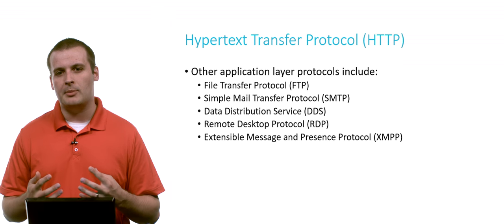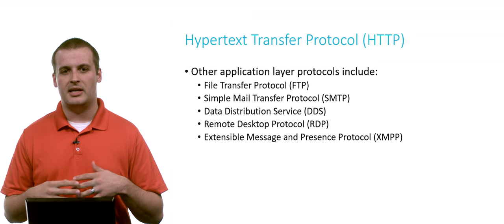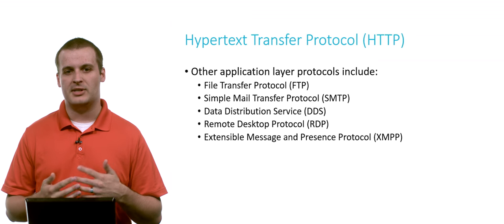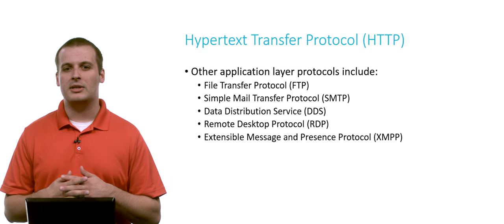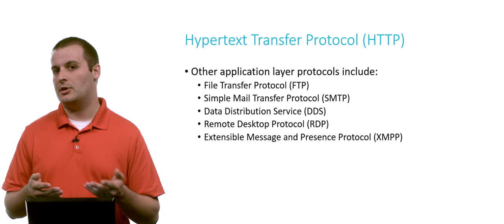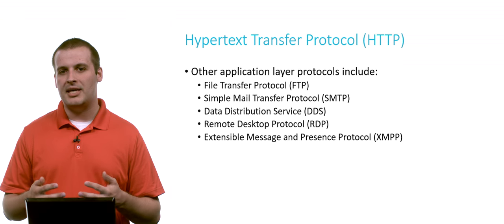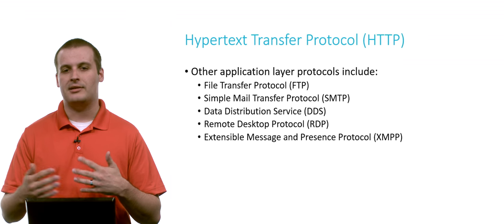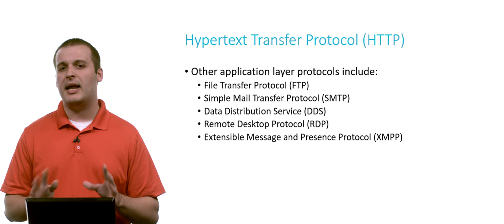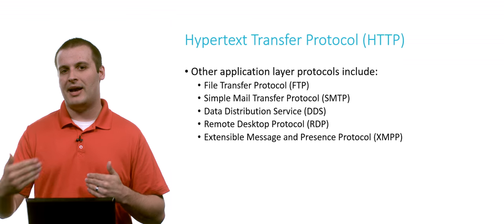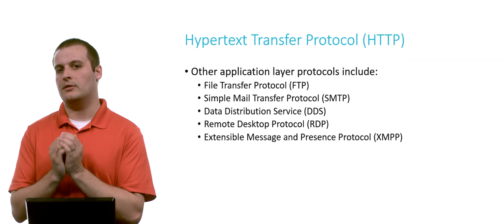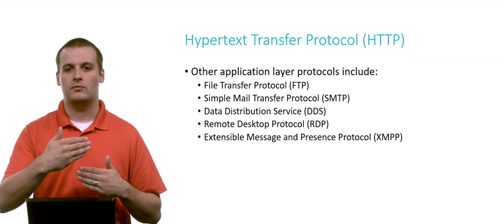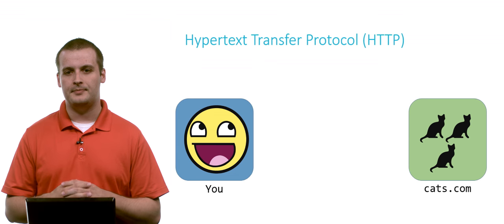There are other application layer protocols that we're not going to talk about in videos, but these include things like the file transfer protocol, simple mail transfer protocol for sending emails, the data distribution service, remote desktop protocol, RDP, which is used if you want to remotely access your computer from another computer, XMPP, which is frequently known as Jabber or Chat. So this is the protocol for using chat services. And there are many, many, many others. So every time you're using a service, the service is expecting information to be received or requests to be received in a very particular format and is required to return information back in a very particular format as well.